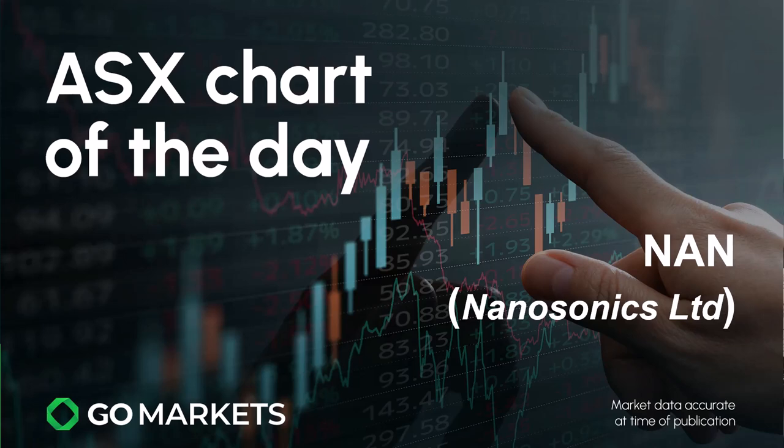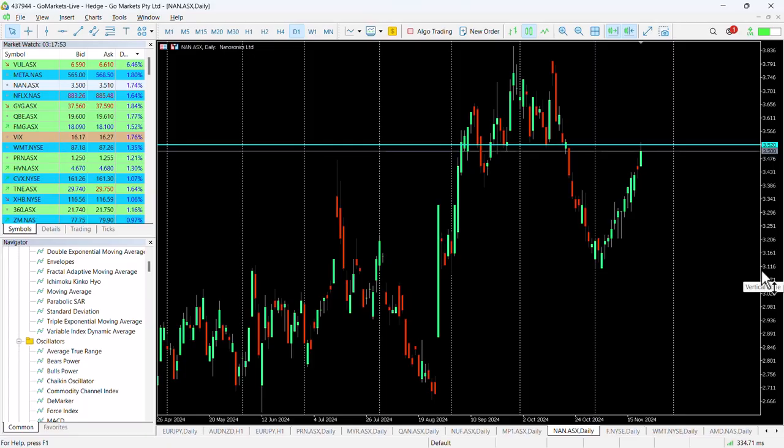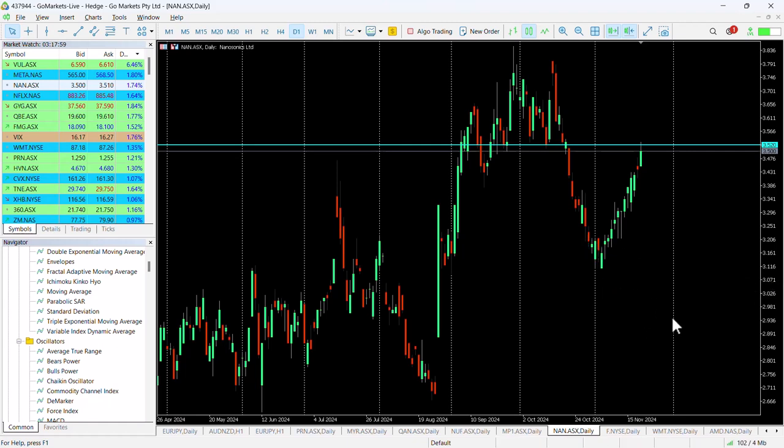There's some interesting price action to share today. Looking at the chart, you can see that Nanosonics was in a downtrend from the beginning of October right to the end, and then we had this V-shaped bounce. We actually looked at this stock on our live updates when it was around the $3.30 level, suggesting that $3.50 was a potential target.